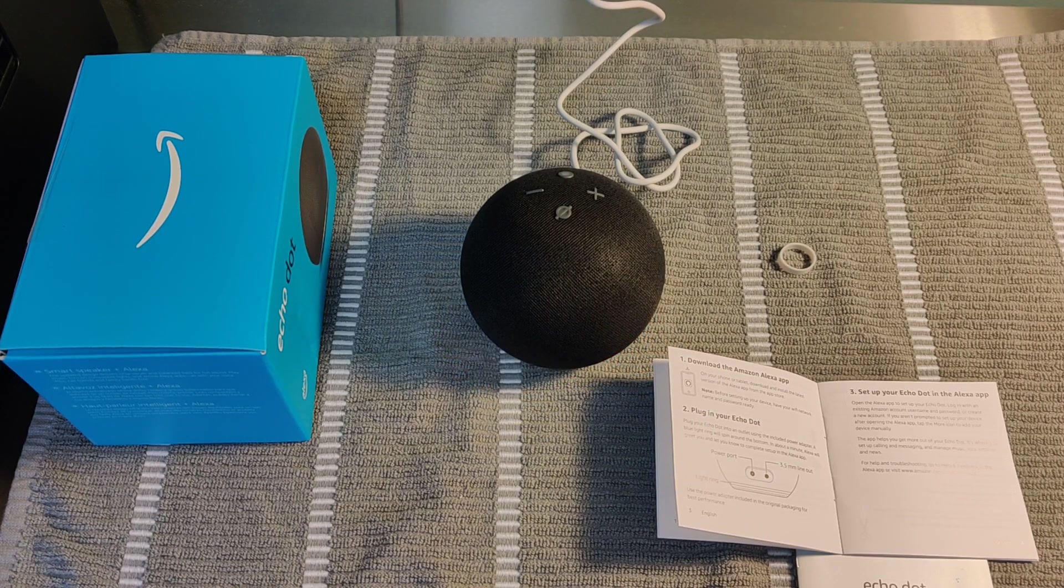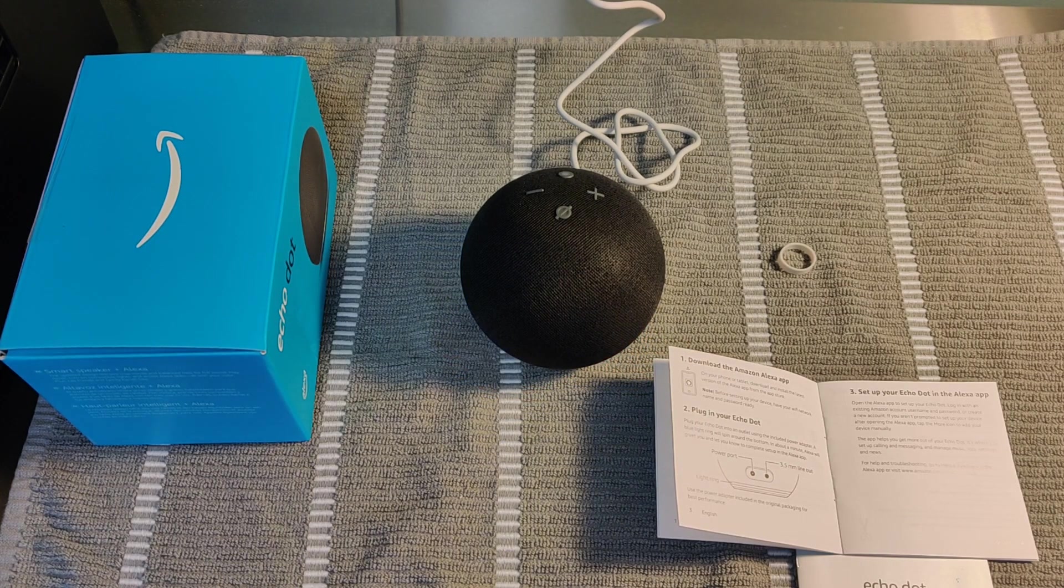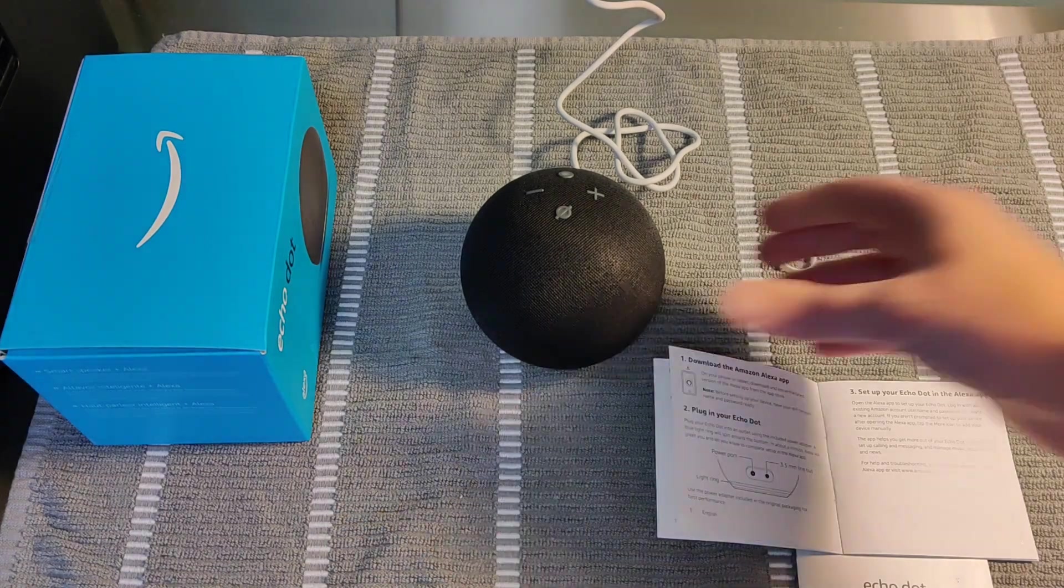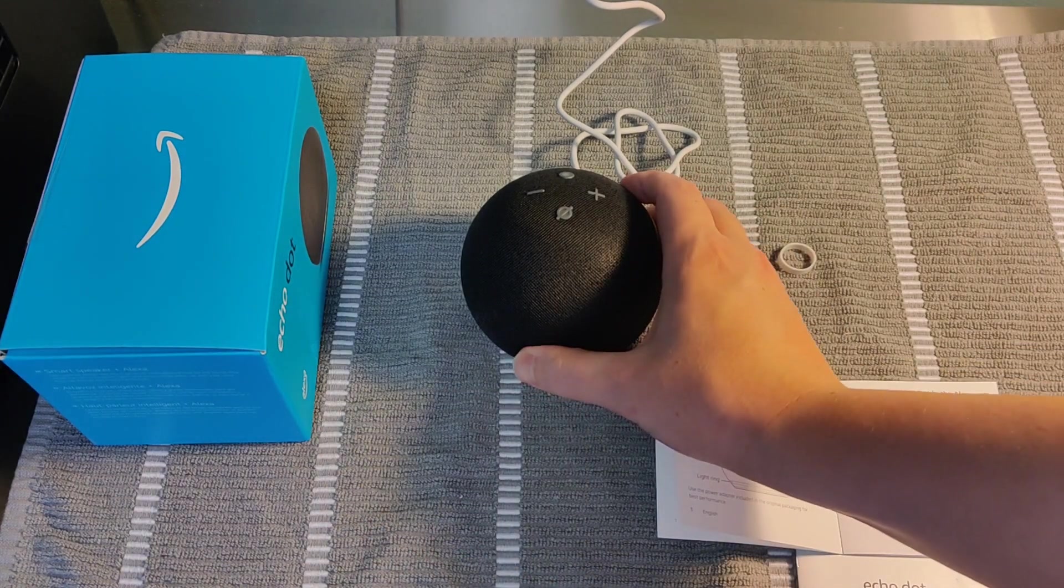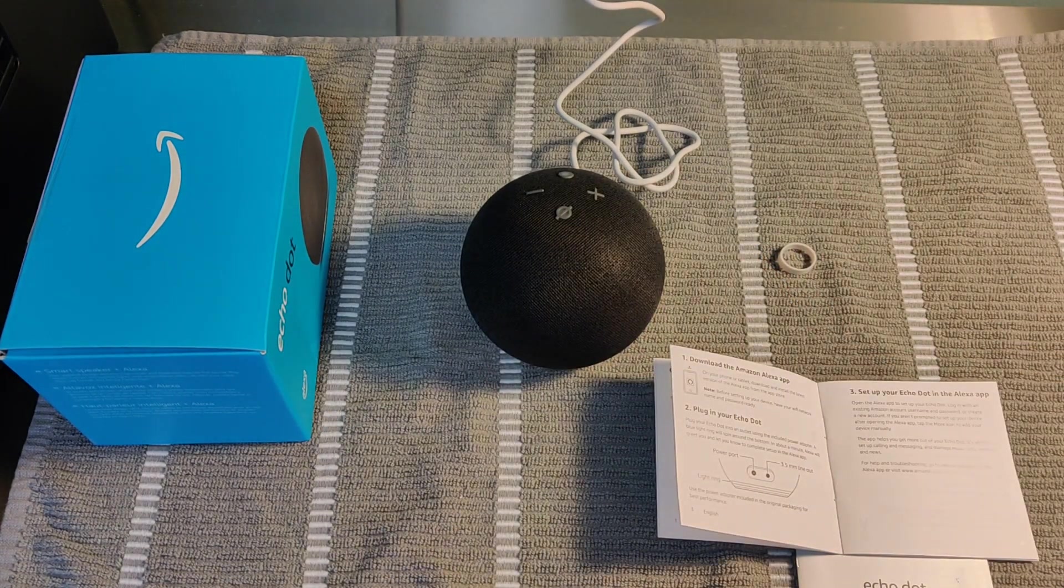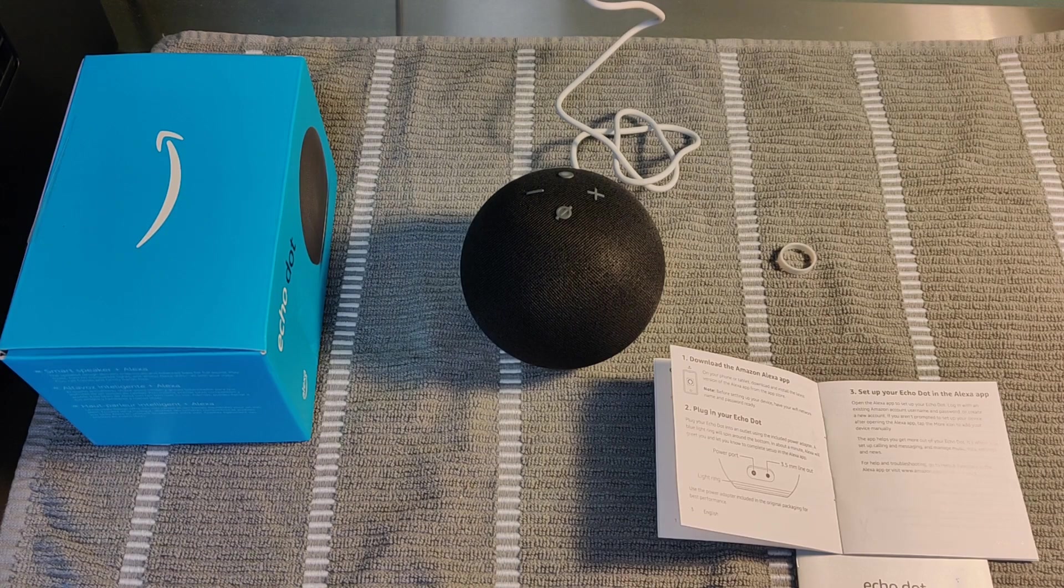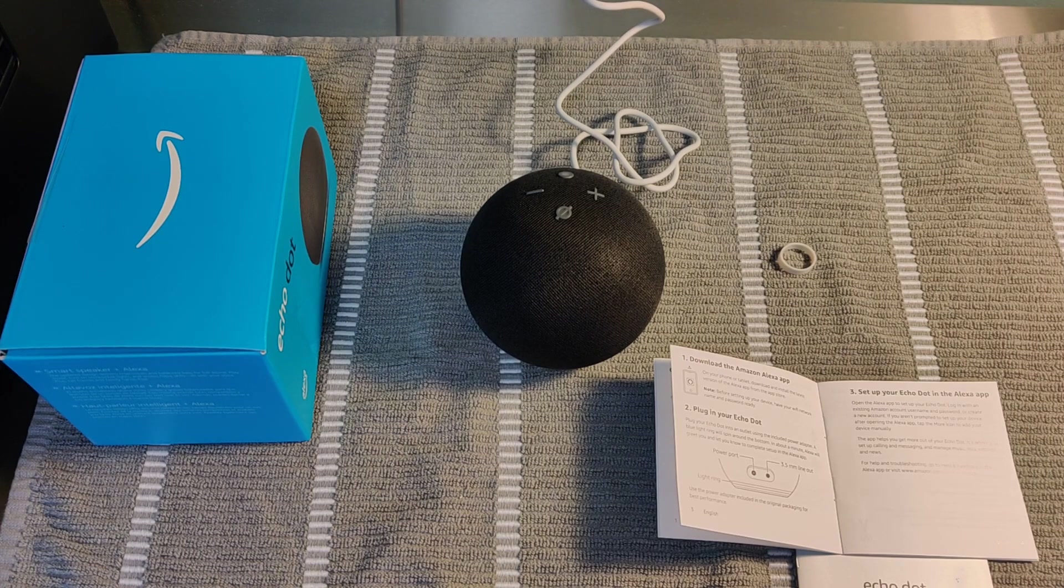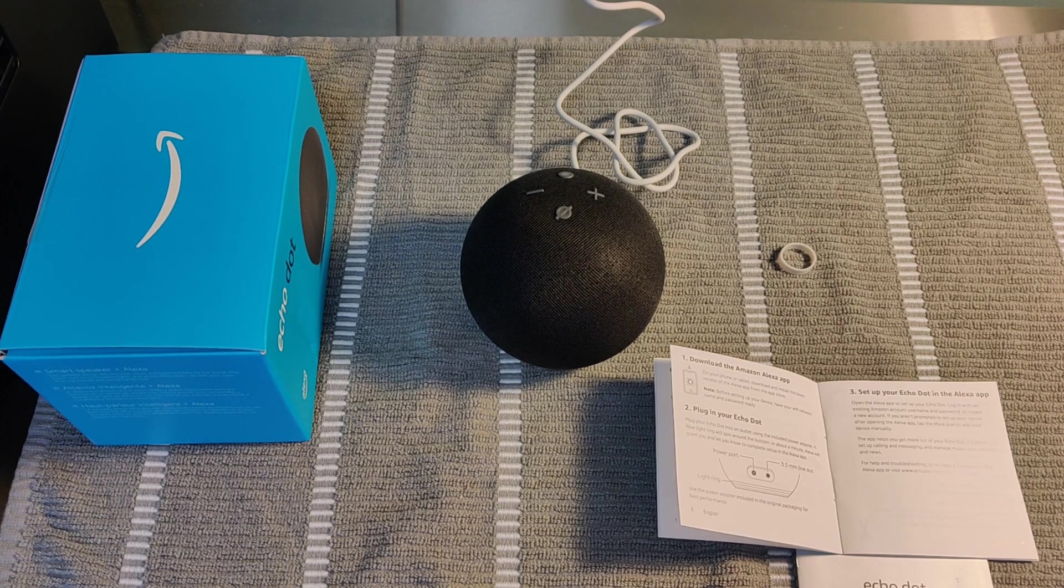So guys, since I've set up Amazon devices in the past, it actually automatically set up the device for me. But I'm going to show you how to do this if you have not already set up things on the Alexa app in the past. So for that next step, I'll take you over to my phone.